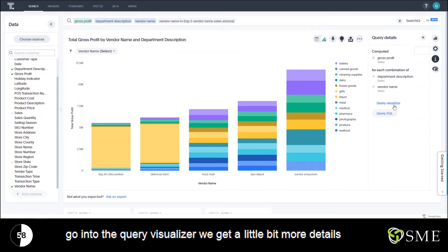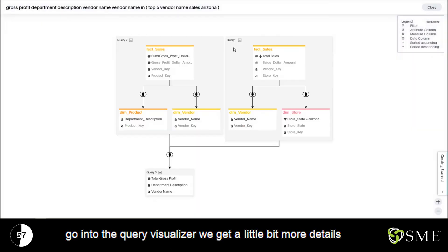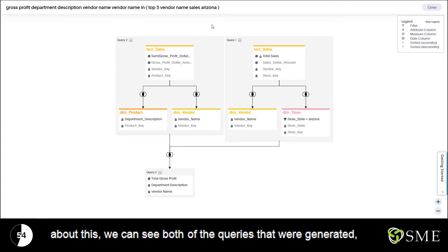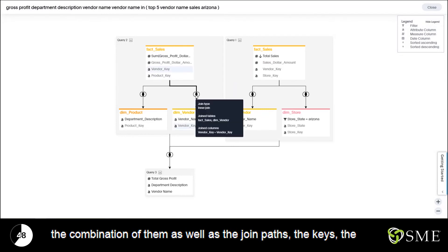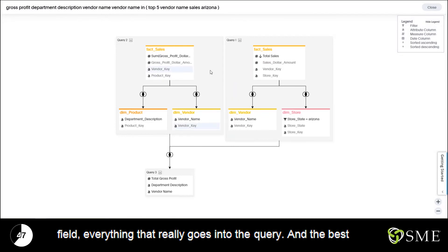If you go into the query visualizer, we get a little bit more details about this. We can see both of the queries that were generated, the combination of them, as well as the join paths, the keys, the fields, everything that really goes into the query.